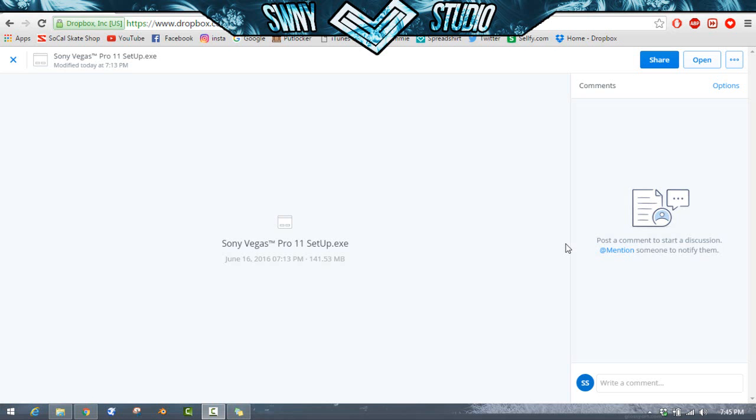Hey guys, how's it going, it's Sweeney here. Today I have another how-to video for you or tutorial. This is how to get Sony Vegas Pro 11 absolutely free. This is my download, I had to upload this, so could you please drop a like on this video just to show me a bit of support. It will be much appreciated.